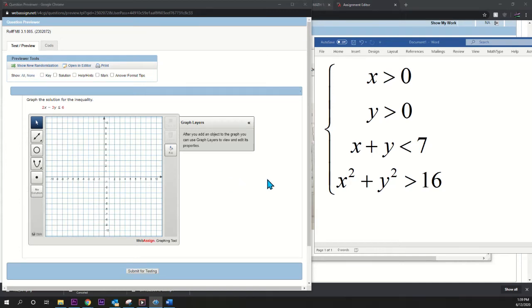Hey, what's up? I'm going to show you how to graph a system of inequalities, and we have these four inequalities.